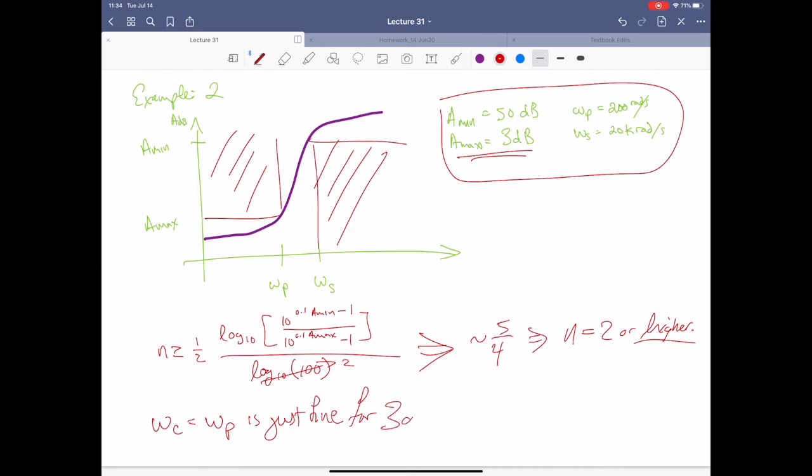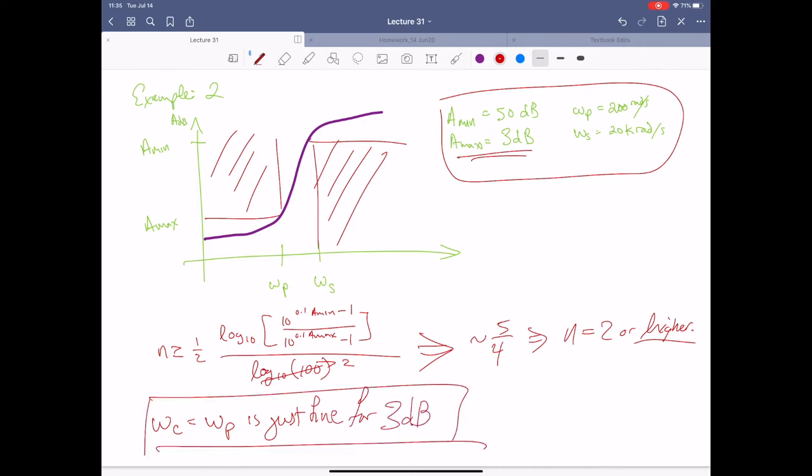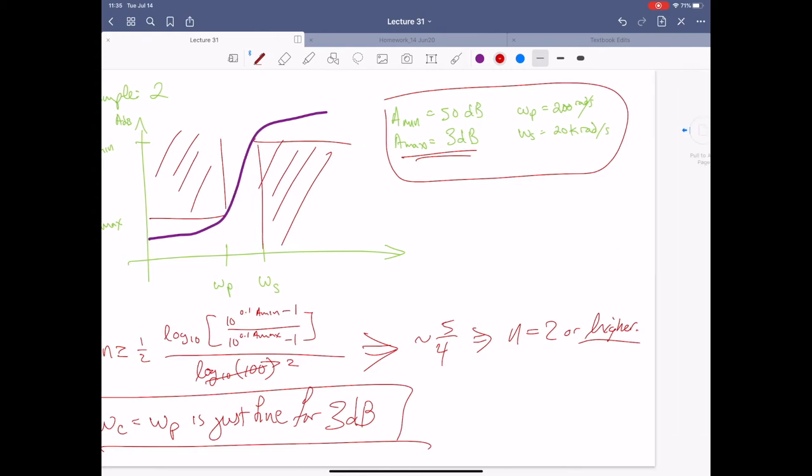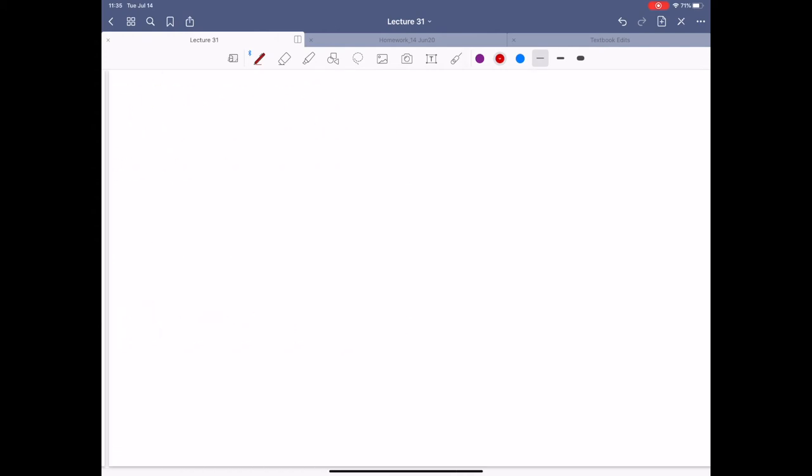We're going to pick N = 2. For omega_C, since a_max equals 3 dB, we can use omega_C equals omega_P. That's our special rule: if a_max = 3 dB, omega_C = omega_P. With that in mind, we're done with that part and now need to do the circuit realization.